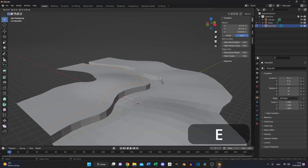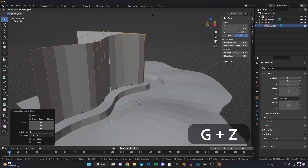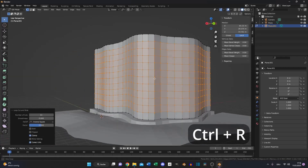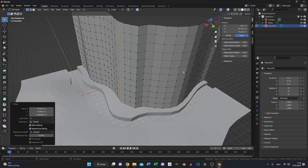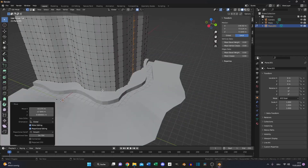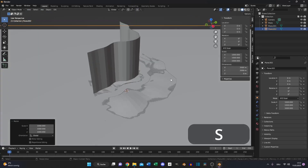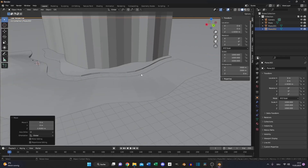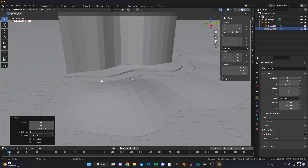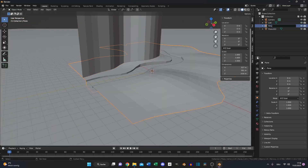Go to edit mode again, press E to extrude and move it upwards. Add a couple of loop cuts so you have squares and deform the cliff a little so it looks more natural. Add another plane, scale it up and move it down until the ground is covering the plane completely. Apply the scale and rename everything for better organization.